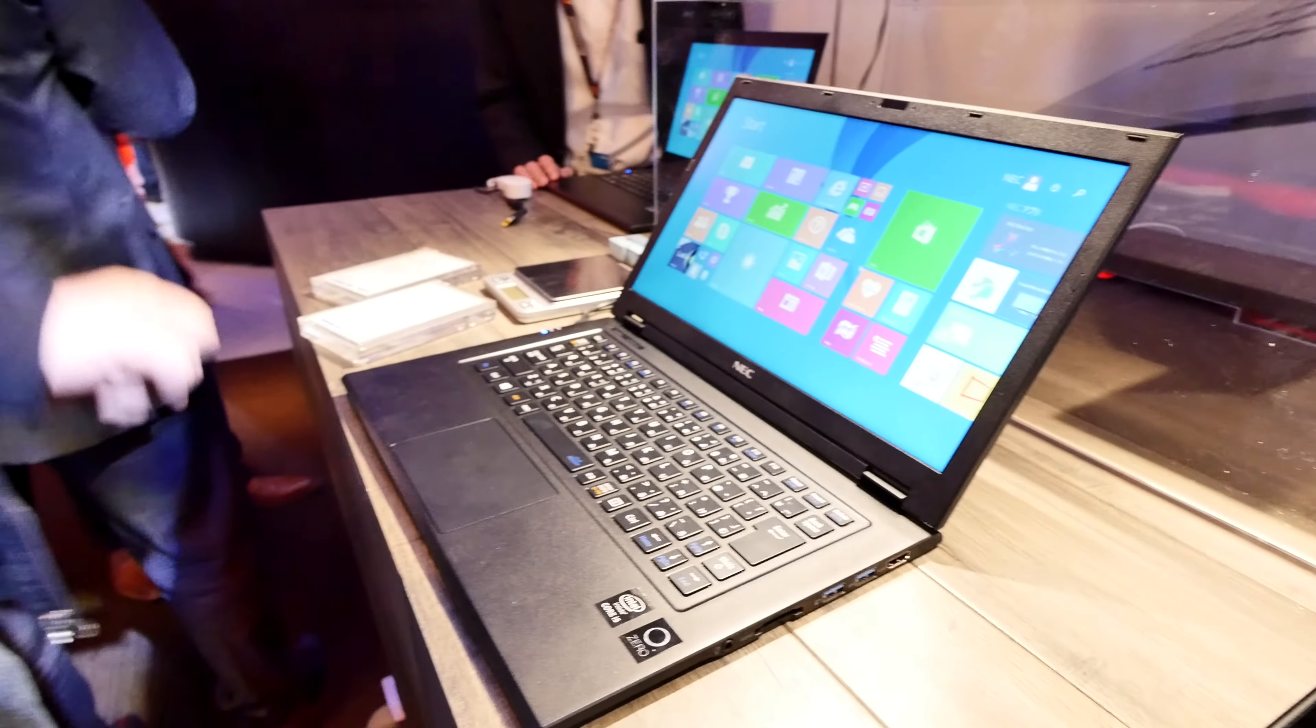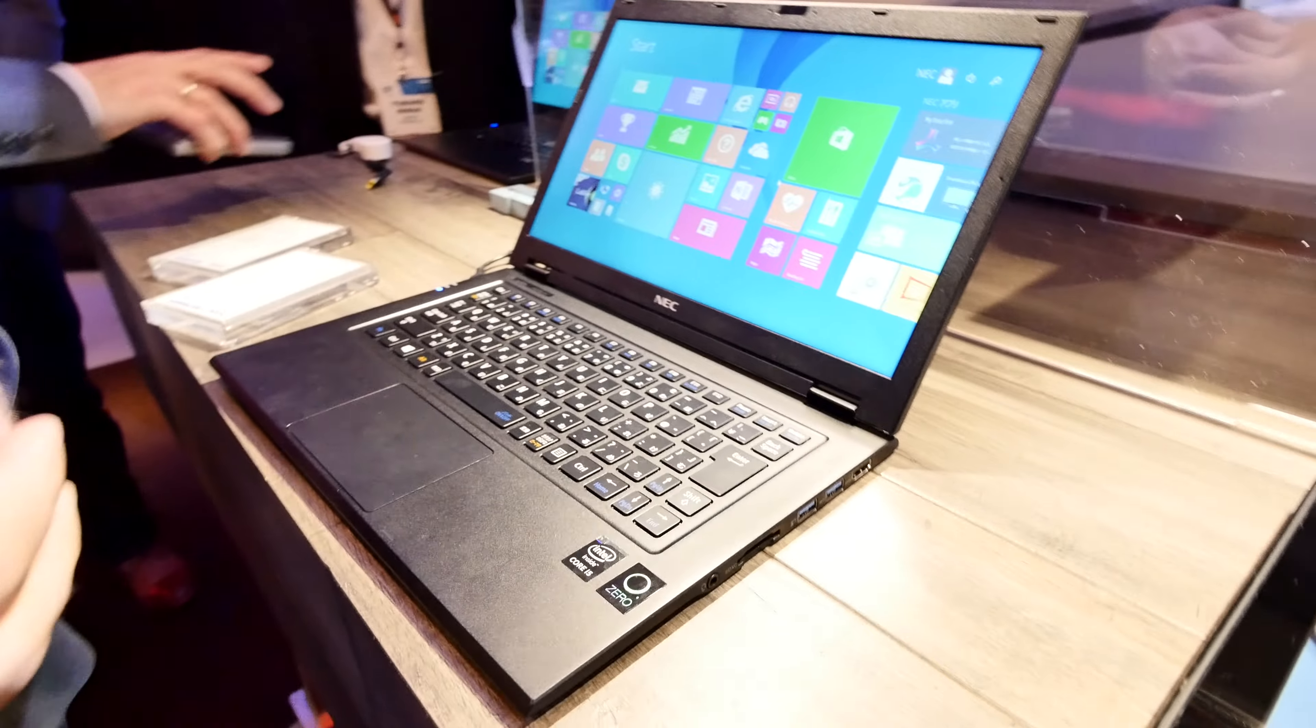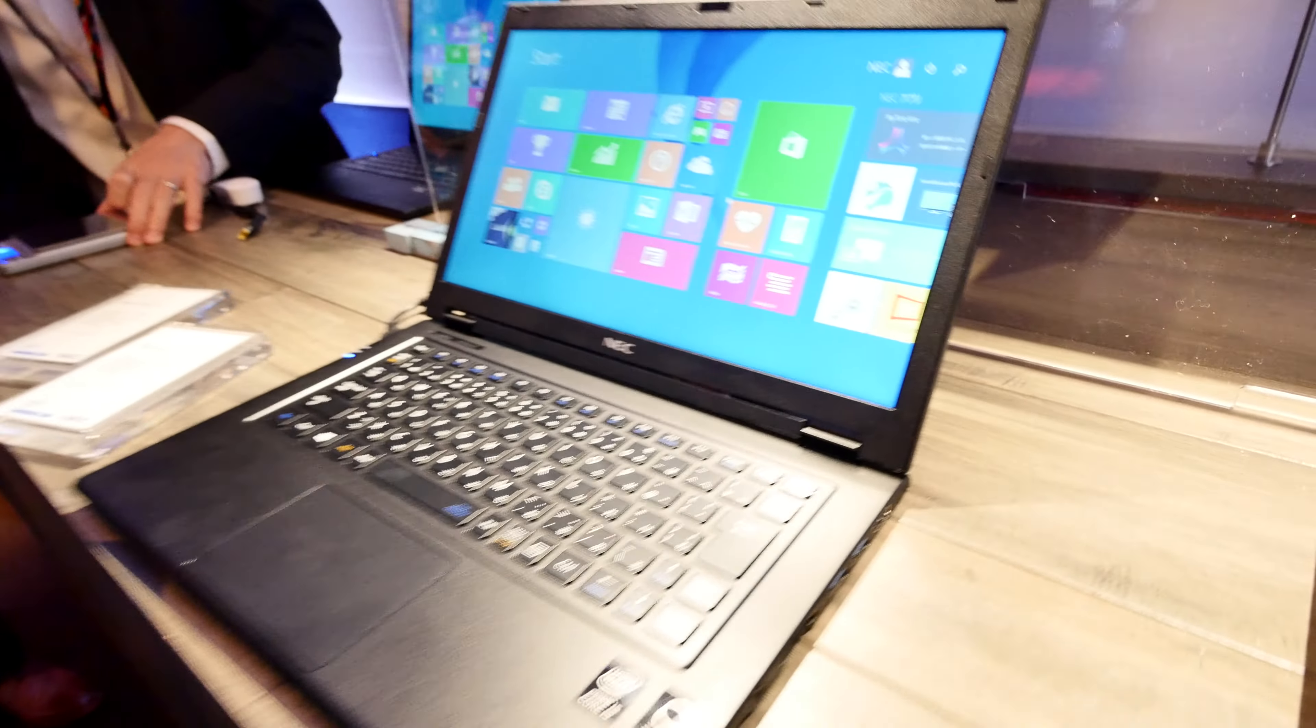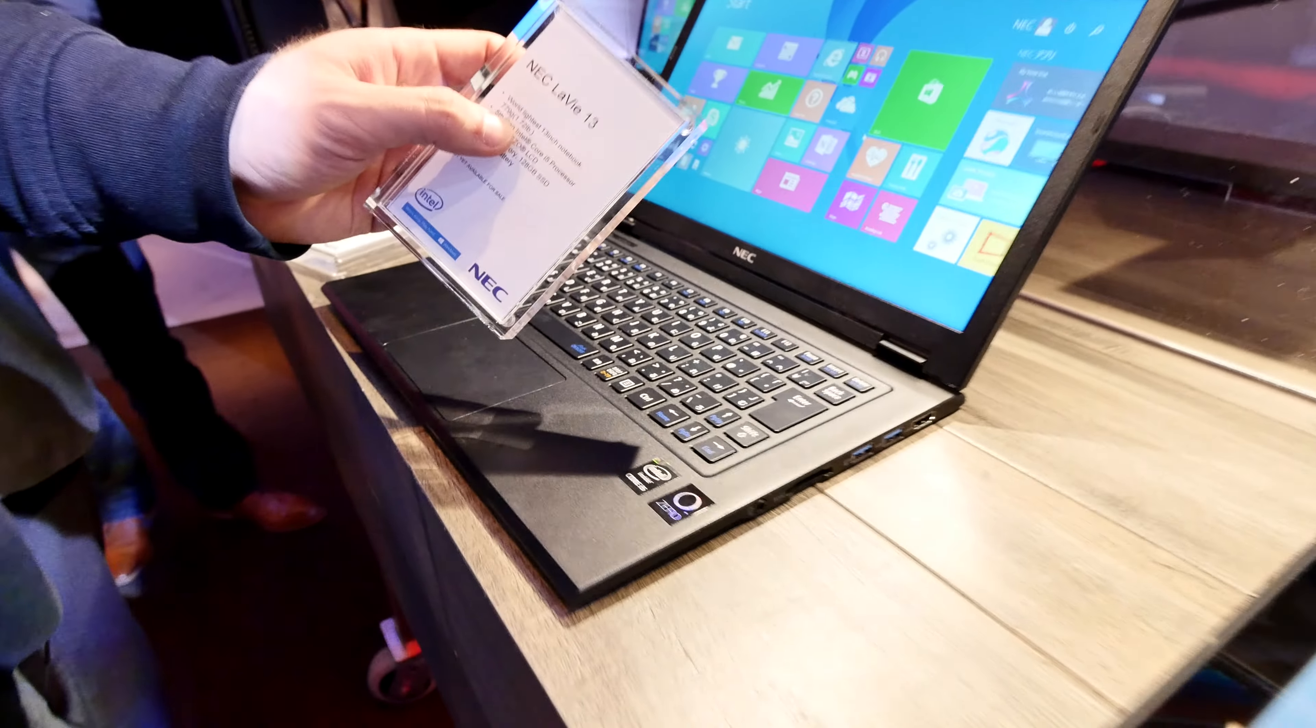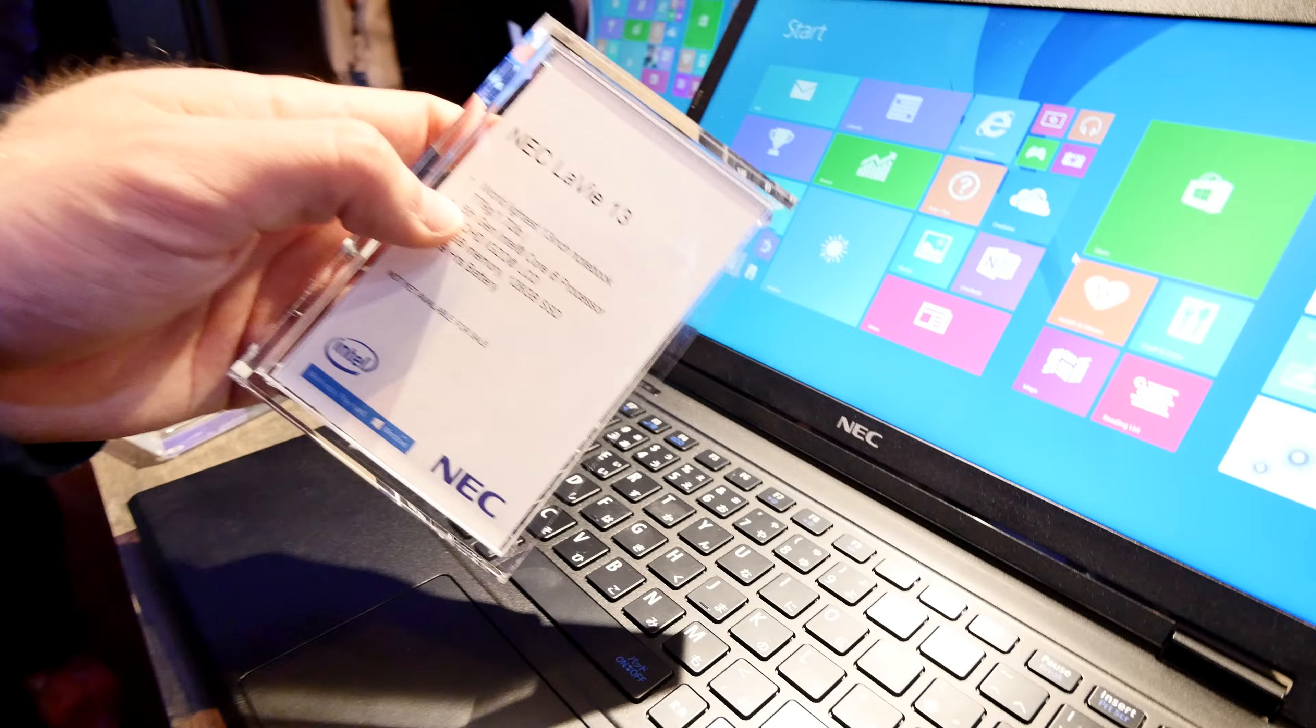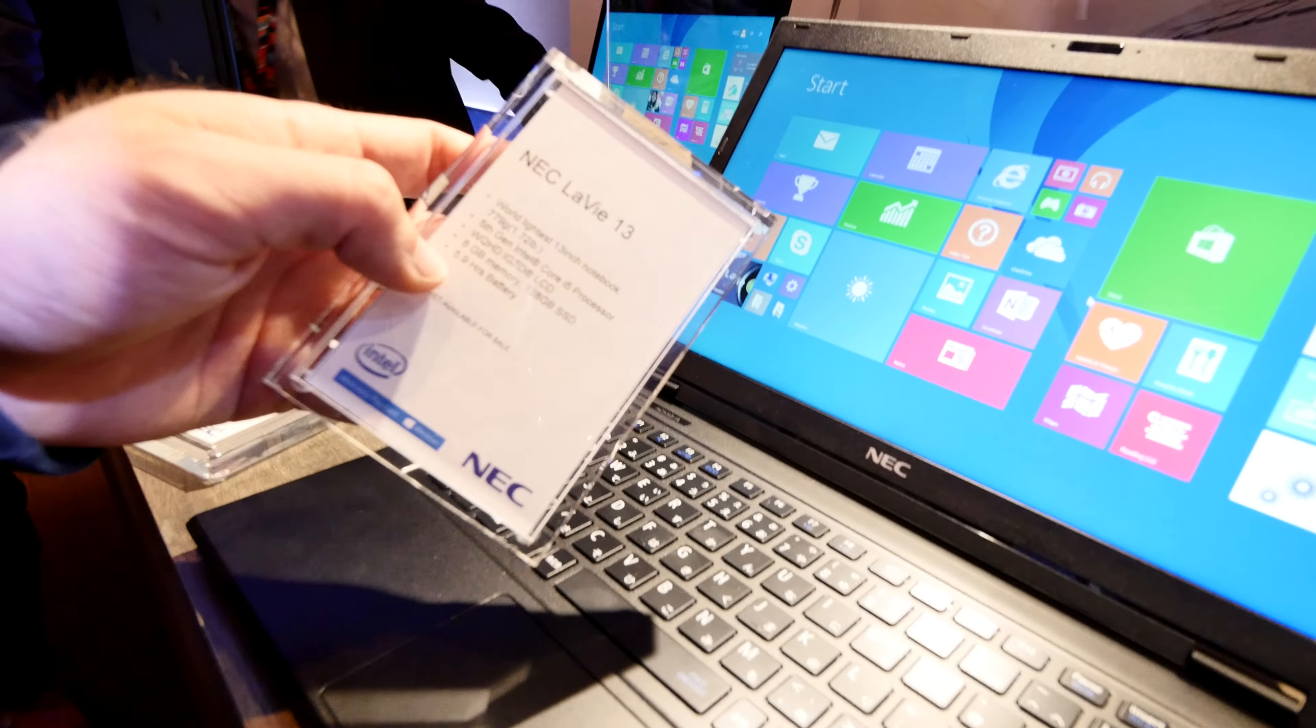Welcome to CES 2015 where we have the lightest 13-inch notebook in the world with just 779 grams of weight, which is 1.72 pounds, with a high-end processor and display.